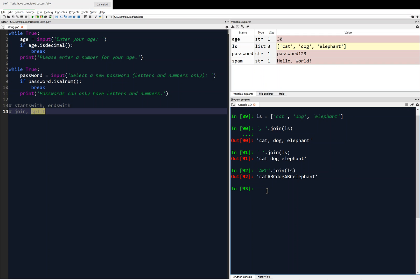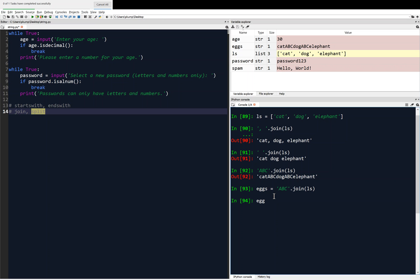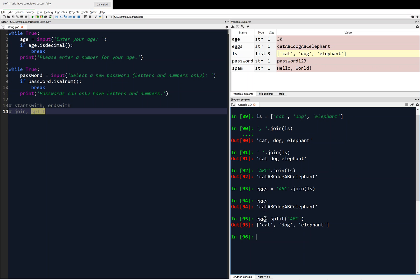I'm going to save that output as a variable — eggs equals abc.join(ls) — so now if I print eggs, I've got 'cat abc dog abc elephant'. And the reason I'm doing that is to show the next method, which is the opposite: the split method. So eggs.split('abc') returns cat, dog, elephant in a list — split on abc. You can see how that is the opposite of join.